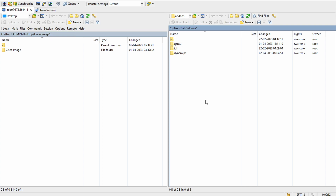The right-hand side is your EVE-NG. Always keep in mind: the location is /opt/unetlab/addons. Under addons you'll find three folders — qemu, iol, and dynamips. We've seen that during the import of the Ubuntu image we always used the qemu folder. Whenever we install any OS — Windows or Linux — we keep it in qemu. Since the Cisco IOS image is a dynamips category image, we use the dynamips folder.